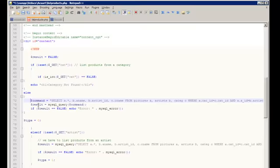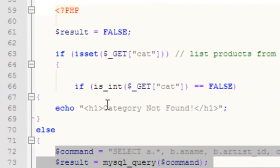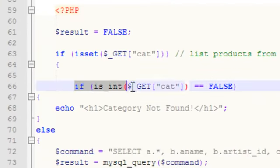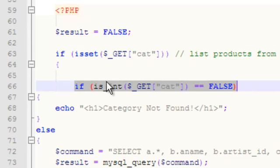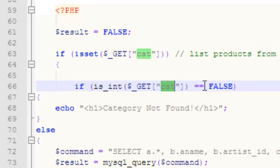This code has remained the same—nothing has changed there—but I've added one important line. I'm using the is_int function of PHP and I'm testing the cat variable.